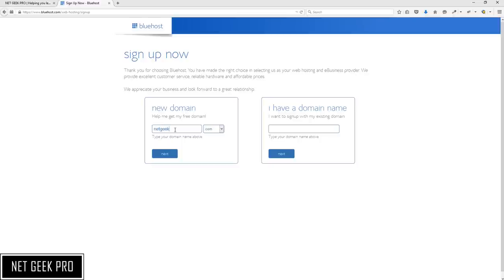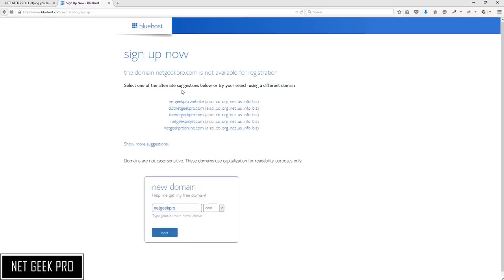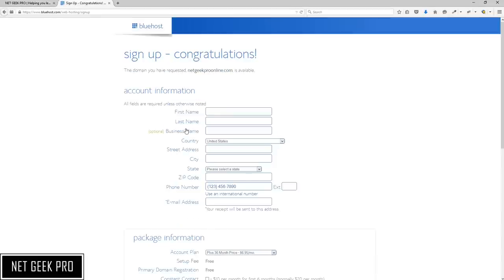I am going to enter a name that I already know has been taken to show you what happens if you select a name somebody else is already using. We click Next and as you can see, netgeekpro.com is not available for registration. They will offer helpful alternatives such as netgeekproonline.com. If you didn't like any suggestions you could type in a new domain name below. Let's go ahead and use their suggestion of netgeekproonline.com and click it to be taken to the sign-up page.